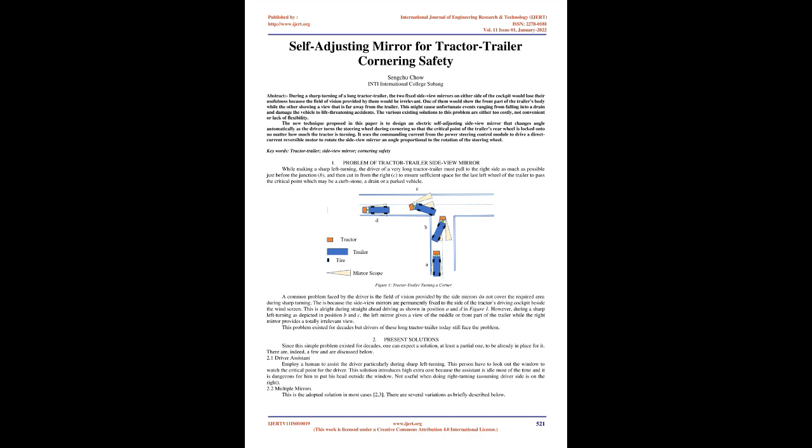One problem of tractor-trailer side-view mirror: While making a sharp left turning, the driver of a very long tractor-trailer must pull to the right side as much as possible just before the junction, and then cut in from the right, to ensure sufficient space for the last left wheel of the trailer to pass the critical point, which may be a curb stone, a drain, or a parked vehicle. Figure 1: Tractor-Trailer Turning a Corner.